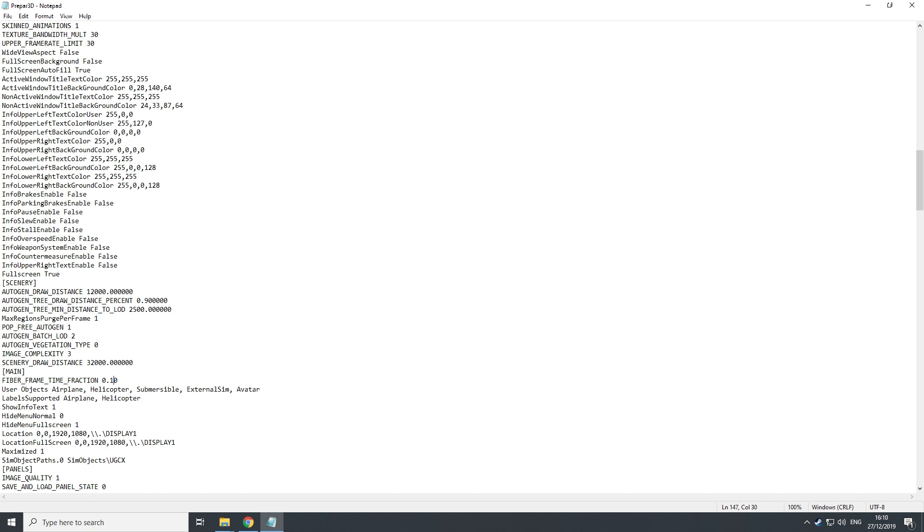So increasing this number will decrease or can decrease your performance in your sim. And lowering it will increase your performance but decrease the sharpening of your ground textures. I found that the perfect setup for me is 0.10. It runs very well. I have always clear ground textures with smooth performance.